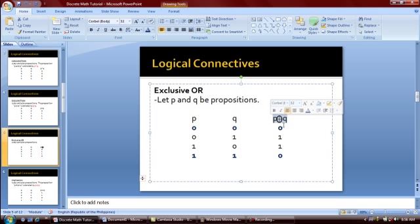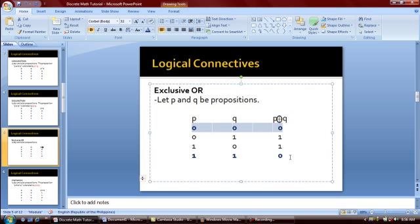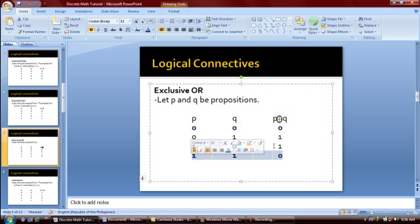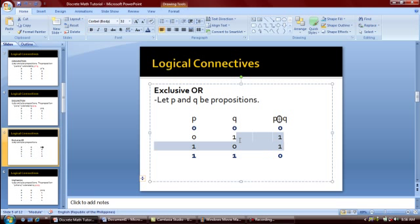We will get a false value if both statements are false or both statements are true; otherwise we will get a true value.